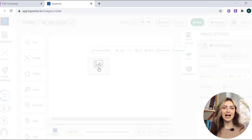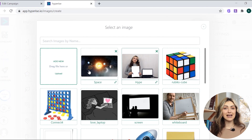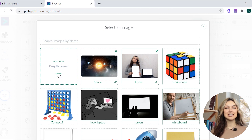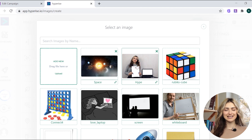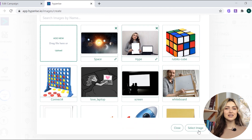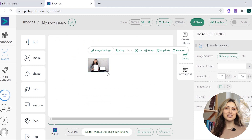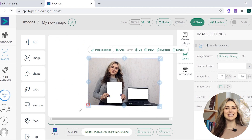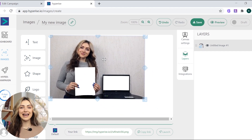Drag the image element onto the canvas to start personalizing your first image. Upload your background image or choose one from the many stock options in the gallery. You can also customize its size by stretching, cropping, or rotating it.